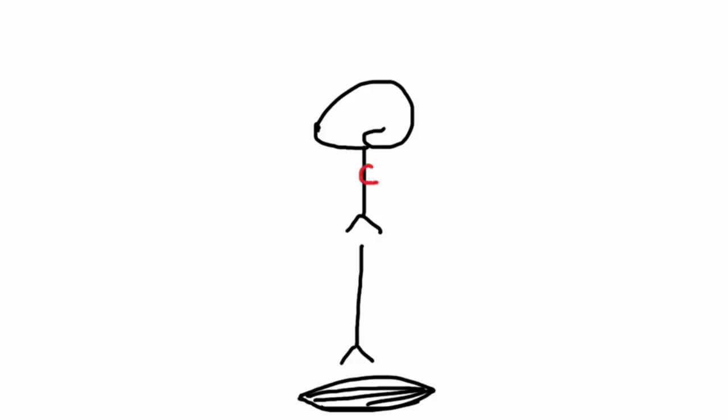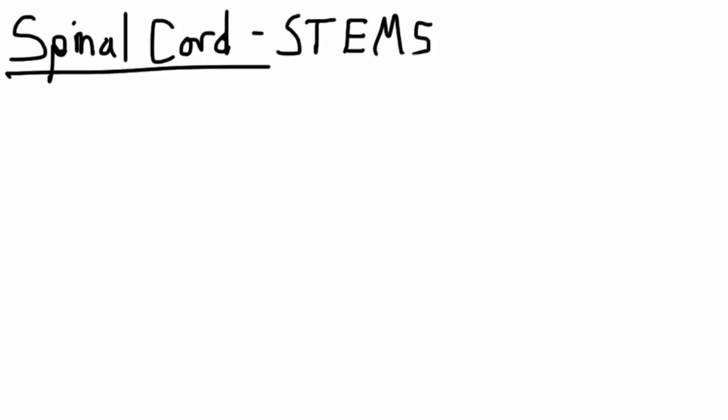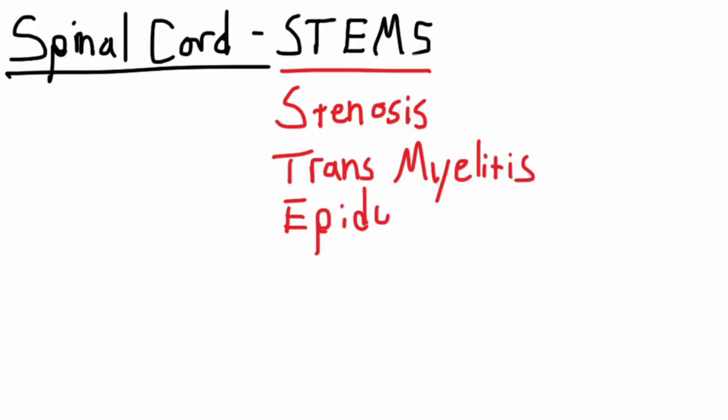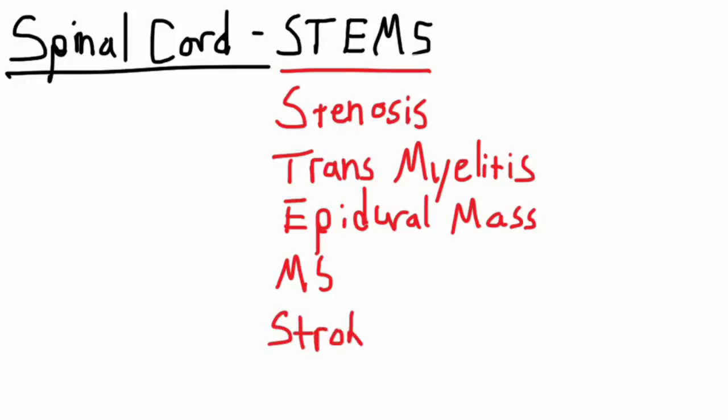Our next target is the spinal cord, and we have a little mnemonic here: STEMS. Let's start first with S, which would be stenosis or spinal stenosis. T would be transverse myelitis. E would be epidural mass or abscess. M is going to be MS, and S is going to be stroke of the spinal cord, so spinal cord infarction.